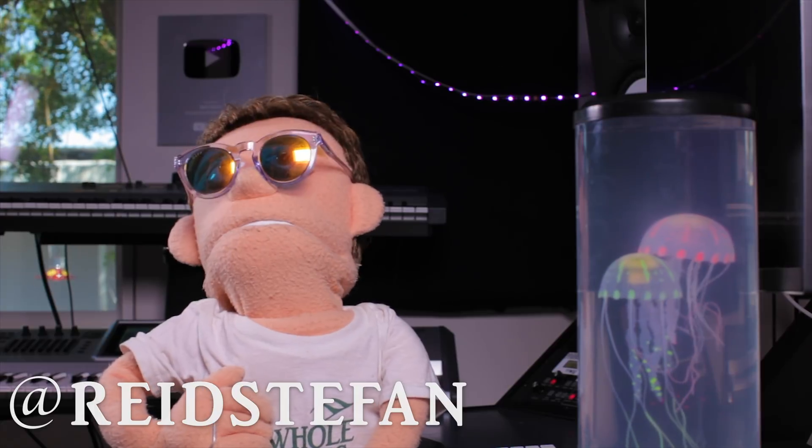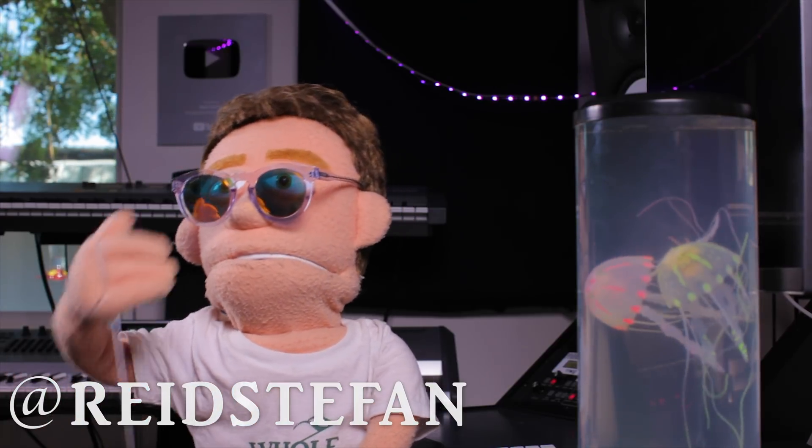Production time. I'm Reid Stefan, realist puppet in the game.